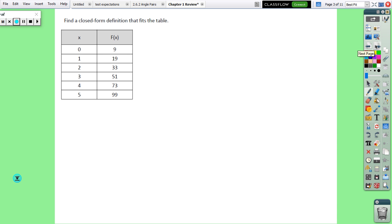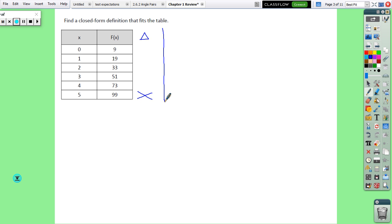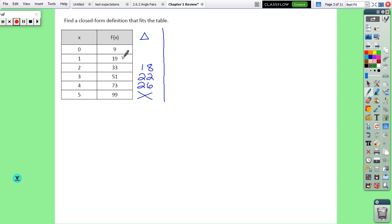The next one is the half sheet of paper — we're going to find a closed form definition that fits this table. Anytime we need to write a function, start with a delta table: start at the bottom and subtract your way up. So 99 minus 73 is 26, 73 minus 51 is 22, 51 minus 33 is 18, 33 minus 19 is 14, 19 minus 9 is 10. This is not linear because none of the differences are constant.